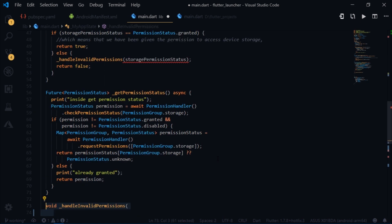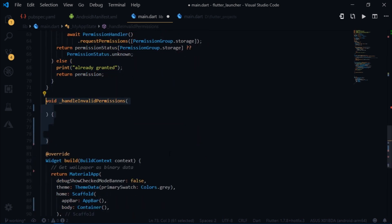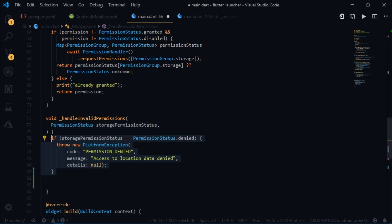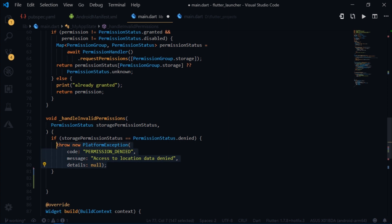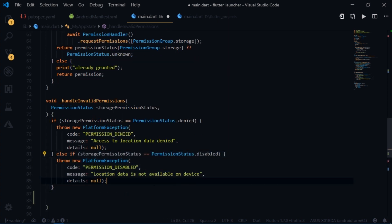Let's quickly define handle invalid permissions as well. So it will take a permission status and it checks the problem with the permission status. If the permission status is denied, then it throws a platform error. And it pretty much does the same if the permission status is disabled.